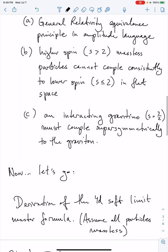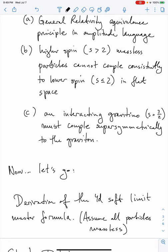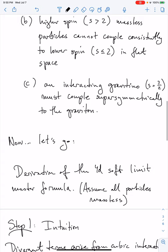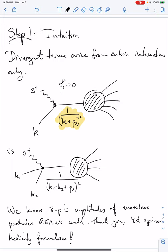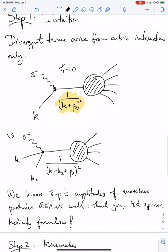So let's go. We're now going to derive a 4D soft limit master formula, and in this derivation we'll assume that all particles involved are massless, so we'll be working below the mass scale of any masses. Divergent terms arise from cubic interactions because the propagator ends up going on-shell in the soft limit. When ps goes to 0, the ps in this propagator goes to 0, you end up with k squared, which is 0, so clearly there's a divergence from the propagator.